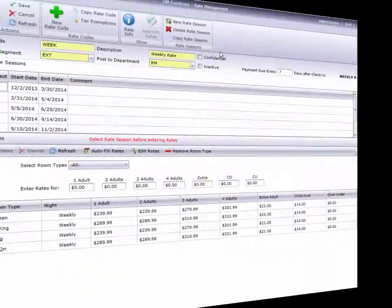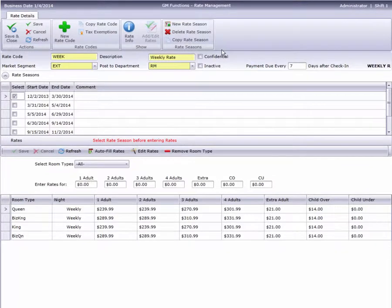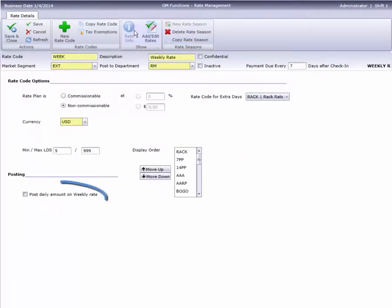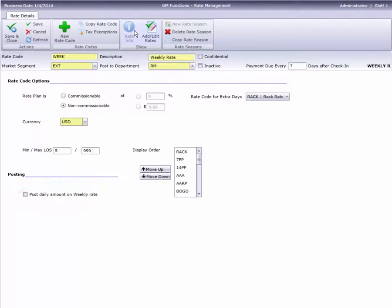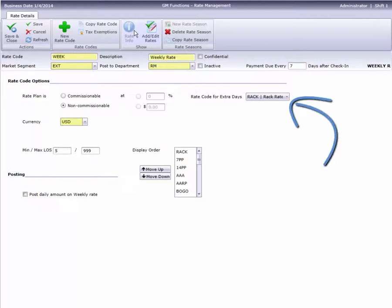Extended stay rates are another option at some hotels. Here we have an example of a weekly rate. This rate will post as a lump sum on day one of each week, rather than daily. The guest will be flagged for payment every seven days. This rate can be offered for stays as short as five. And if a guest stays over a few days, Cloud PM will post the additional days at RAC.